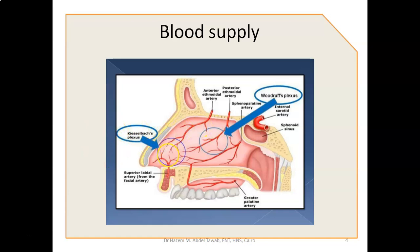The Kesselbach's plexus, as we see here, is formed from the superior labial artery, the greater palatine artery, the anterior ethmoidal artery, as well as the sphenopalatine. There is another plexus — the Woodruff's plexus — which is the most difficult to treat, usually needs intervention, and is usually severe. The Woodruff's plexus is formed mainly from the sphenopalatine artery and lies in the posterior part of the nose.